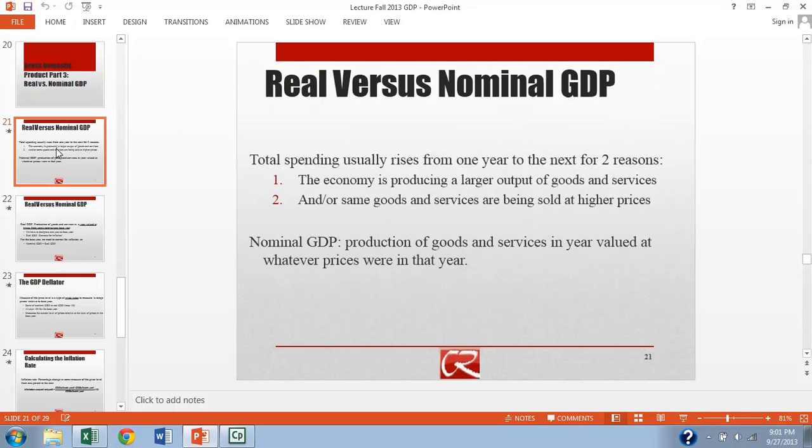If we were to go out there and look, we would see that from year to year, most of the time, total spending on Y equals C plus G plus I plus net exports rises from year to year for two separate reasons.